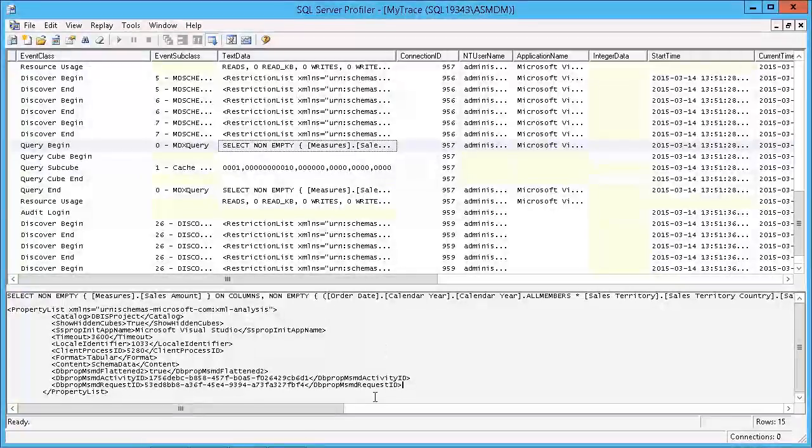So it's a very useful tool for gathering up statistical information and finding out what's going on behind the scenes when you want to troubleshoot and optimize your MDX or tabular queries.